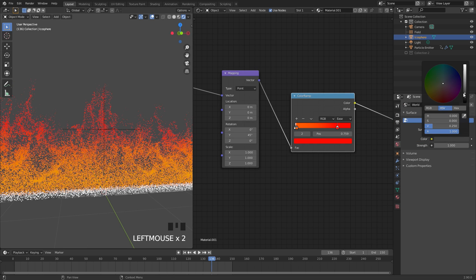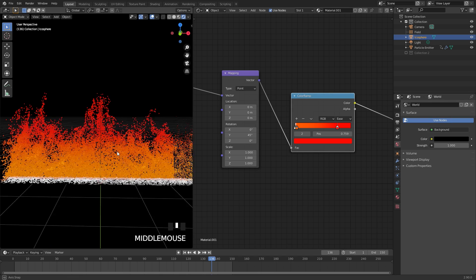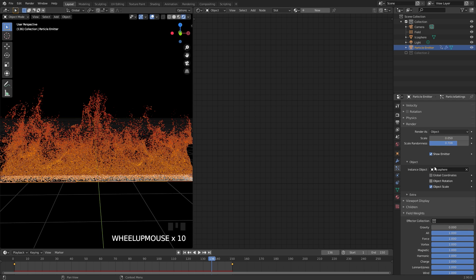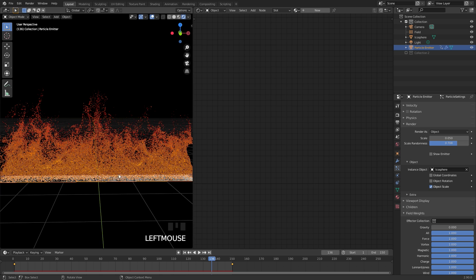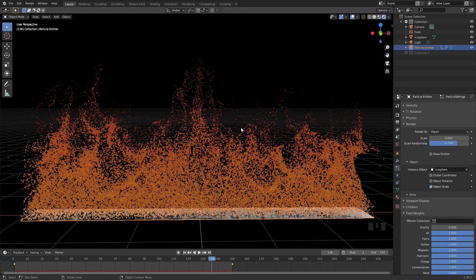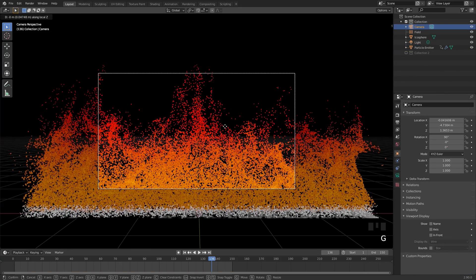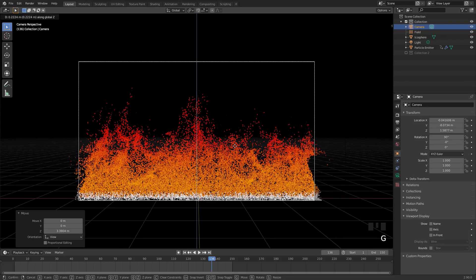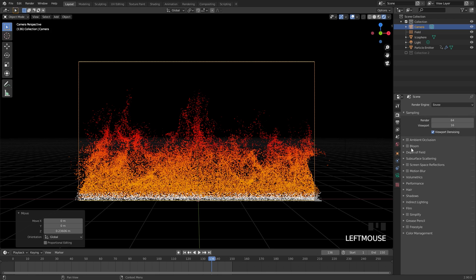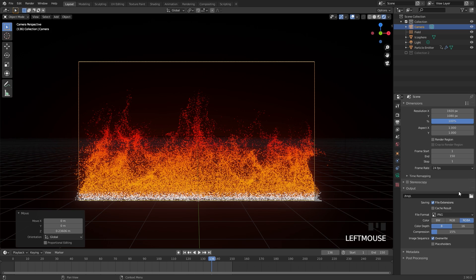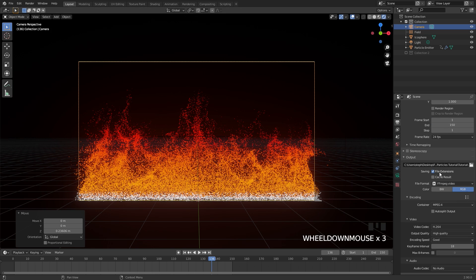In the world settings, set the background color to black so the particles are visible. Select the particle emitter, go to the particle system's Render tab, and turn off Show Emitter so the plane won't appear in the final render. Go to front view by pressing 1, then press Ctrl+Alt+0 to snap the camera to the current view. Select the camera, press G then middle mouse button, and drag it back to a good framing. In the EEVEE settings, turn on Bloom for a great glowing effect. In the Output tab, set your output path and file format — rendering as a movie file since EEVEE is fast.